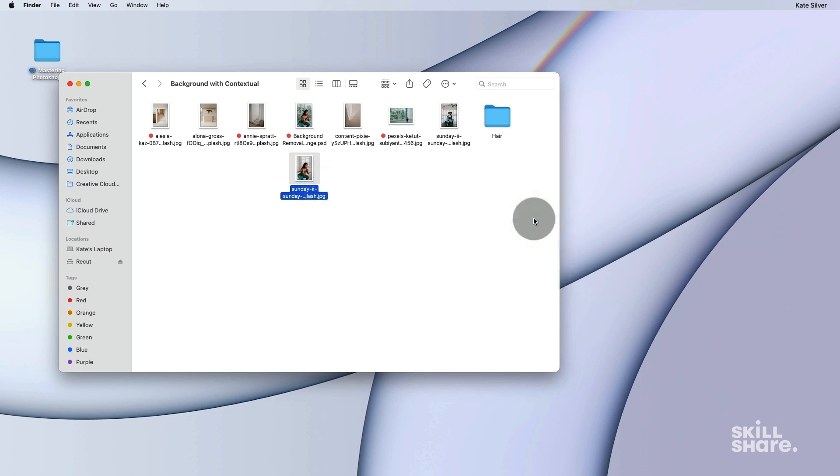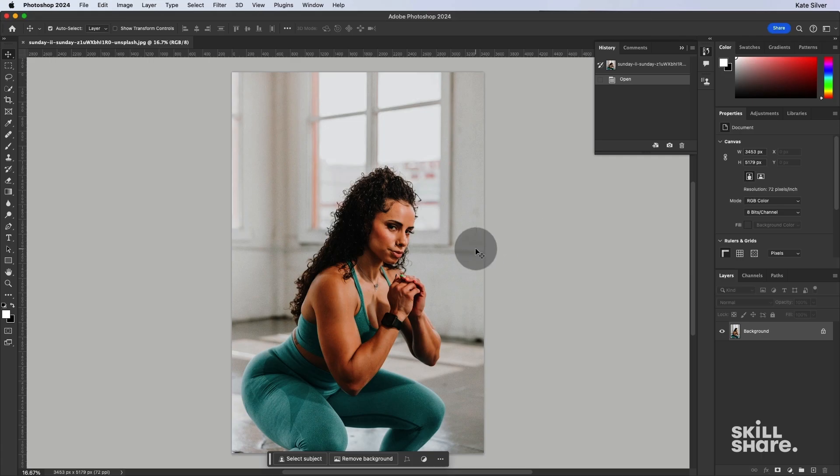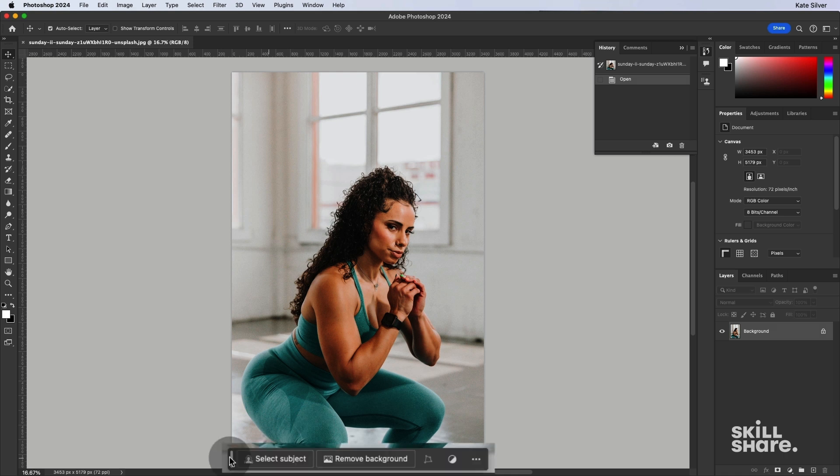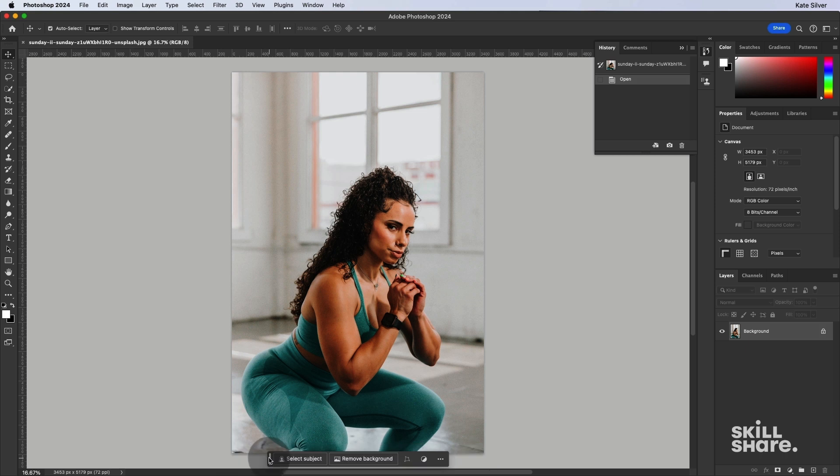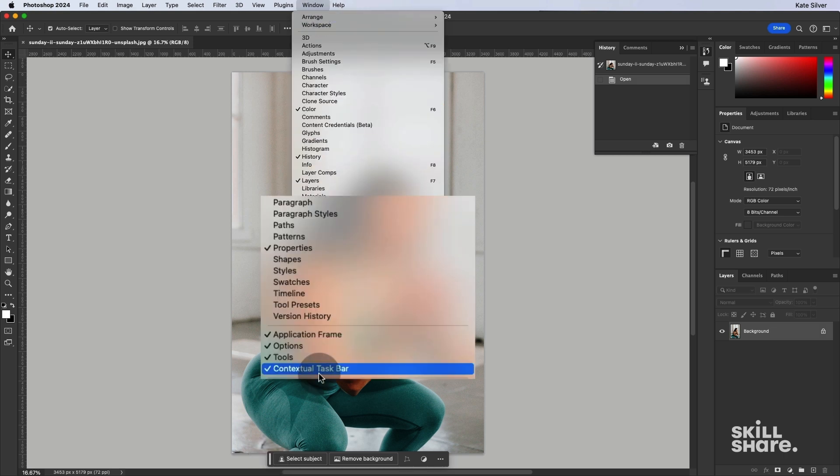And we're going to put it to the test with background removal. You will find the Contextual tab here. Now, if ever you want to hide the Contextual tab or you can't find it and you want to view it, you can go to Window, and you will see the Contextual task bar right here.